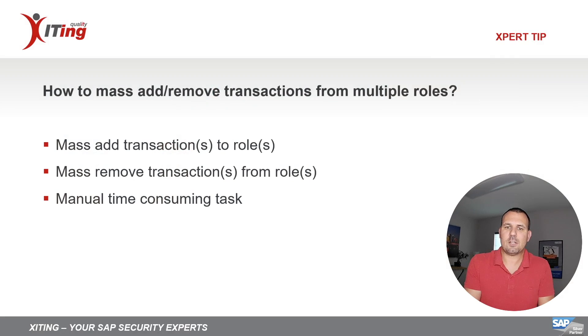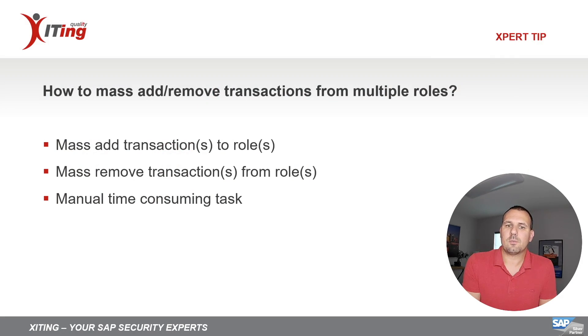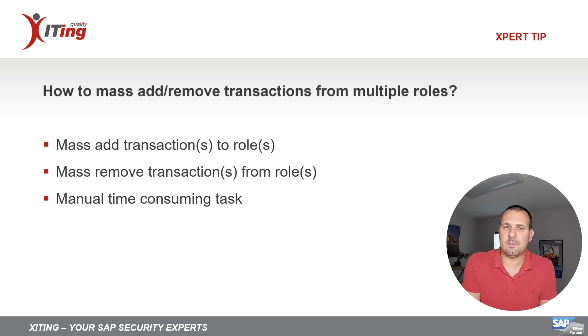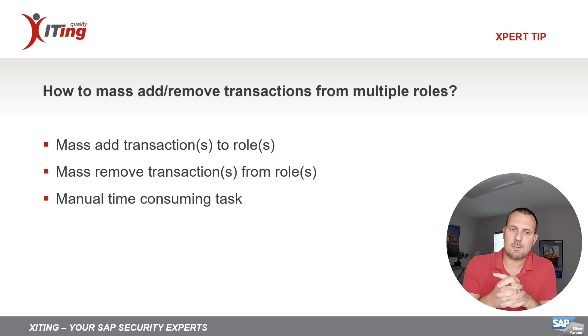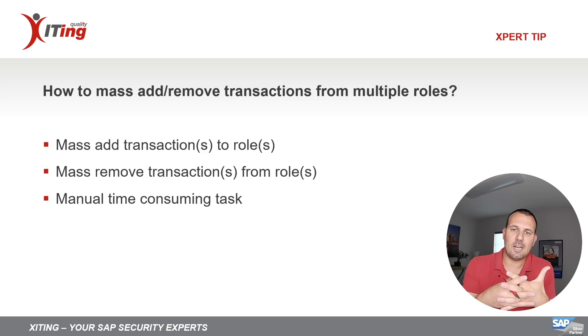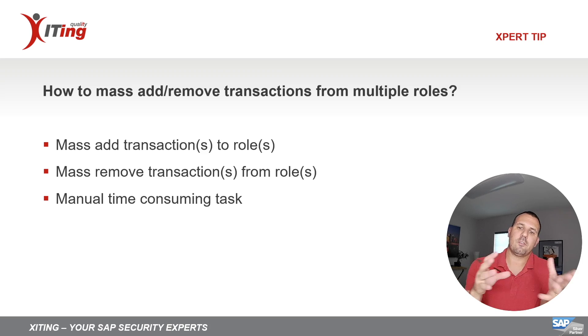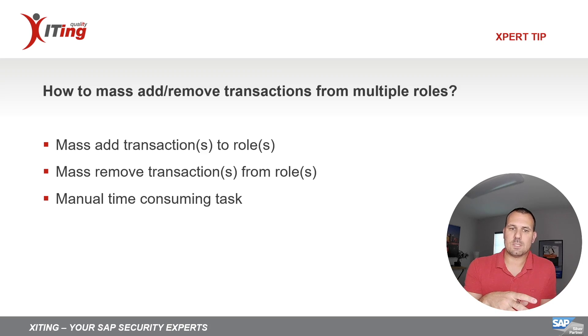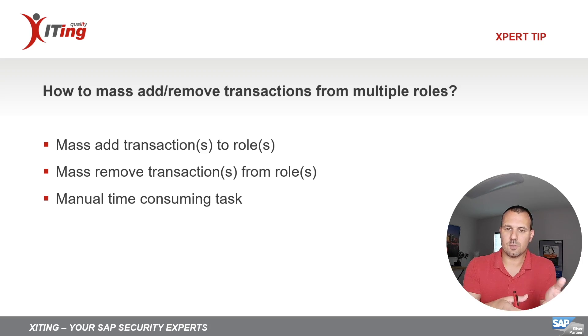Assigning and removing transactions from roles is a very time-consuming task as there is no such functionality available in SAP standard. In today's Expert Tip I'm going to show you a solution that has been developed by Exciting that allows such changes. I will demonstrate how we can remove transactions from multiple roles as well as assign a set of transactions to a set of roles.